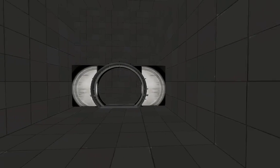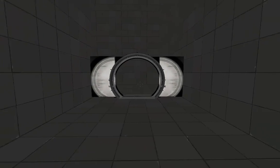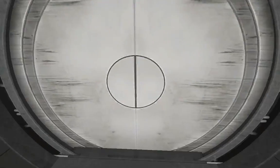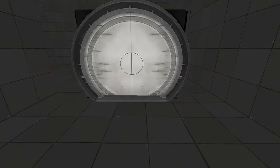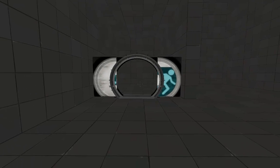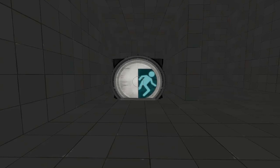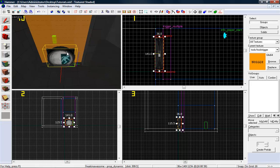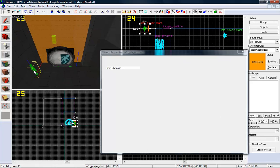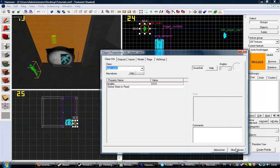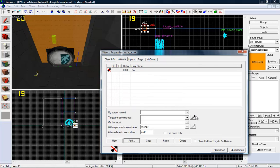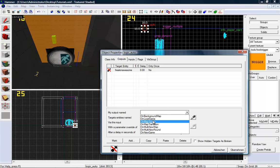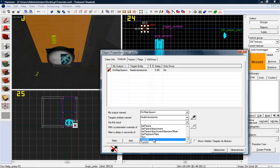Now I wanna take a look if it will work. Oh my gosh — no cubemaps, this looks pretty shitty. I forgot something to do, I wanna make a little edit later. So if something like this happens to you too, just make a logic_auto somewhere. Logic auto — now output, add a new output, on map spawn, set animation, close.